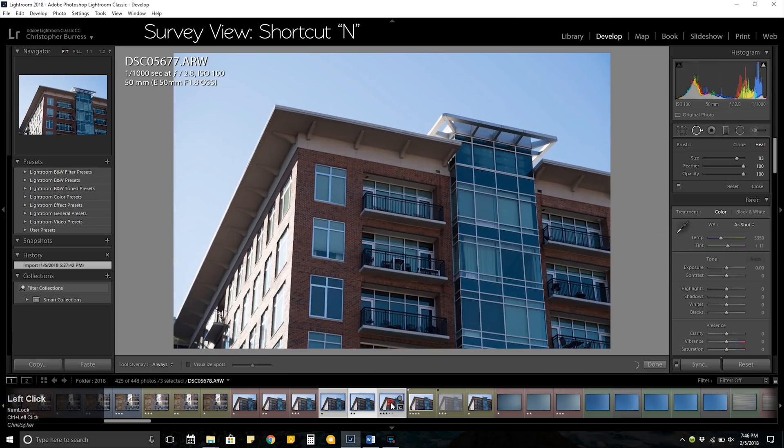Welcome back to another video. There's no time for an intro — these are 25 Lightroom tips that I personally use in under two minutes. Let's go.